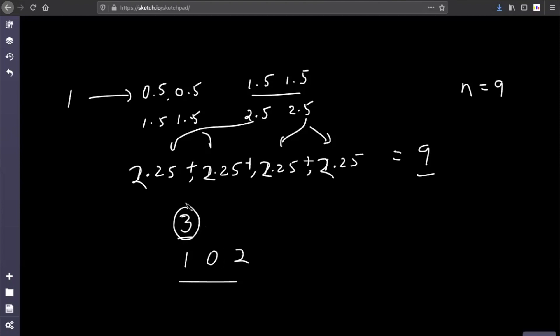When I say days, that includes days and nights combined. Whenever you see such problems, the first thing that should strike your mind is maths — it is solvable by maths. Whenever you see division by two, multiplication by two, increase by one, it gives you a hint that the answer should be somewhere around the powers of two. Let's see how that looks.